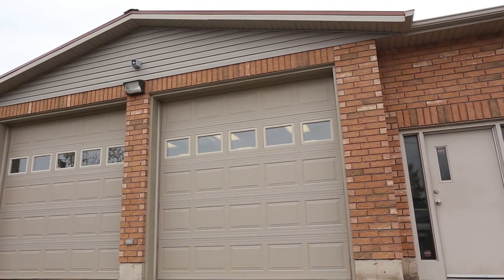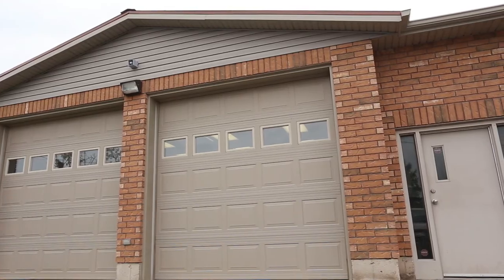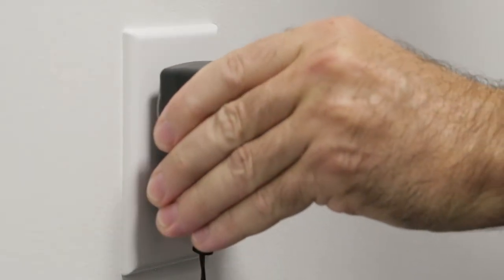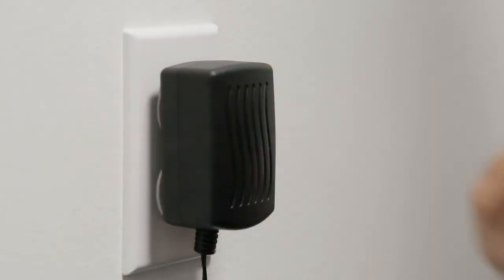Also, take into consideration that your cameras will need to be plugged into a power outlet. Please be sure that wherever you decide to place your cameras, there is an indoor power source nearby.